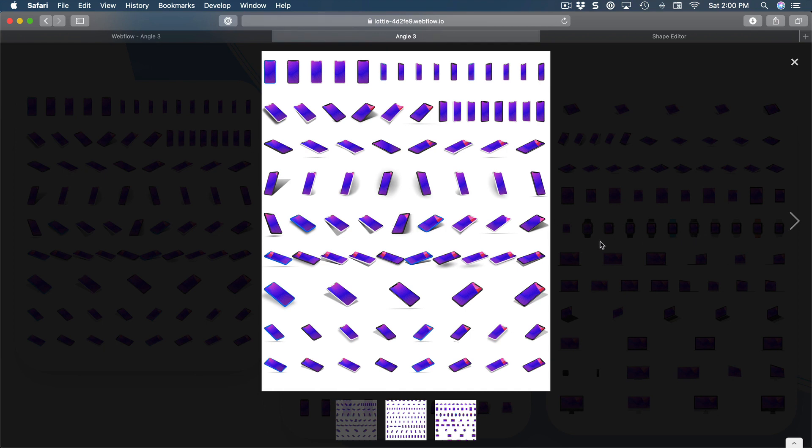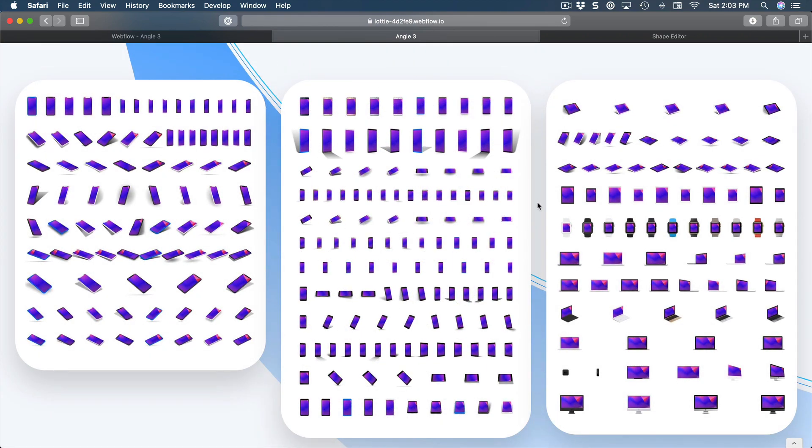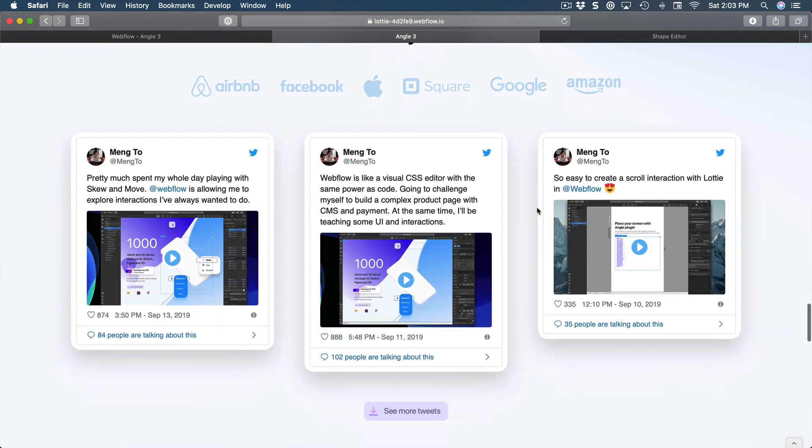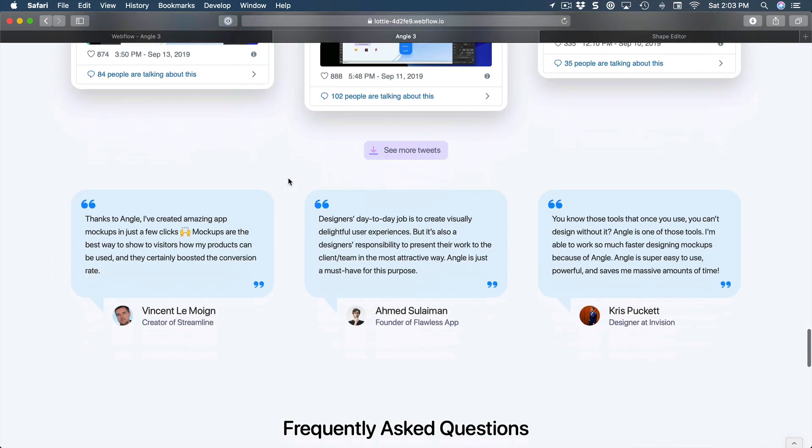This requires absolutely no code. You just need to customize the content itself and this control is provided for free. Next, we're going to learn how to use basic custom code such as these tweets from the Twitter API, which is basically copying and pasting the embed code.